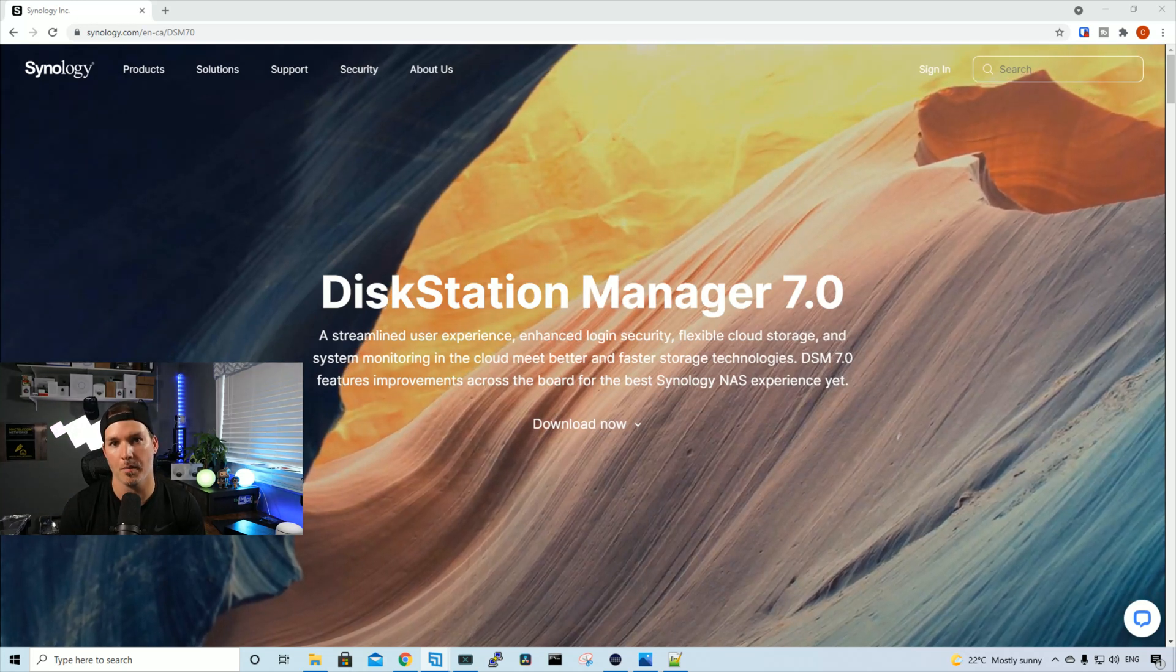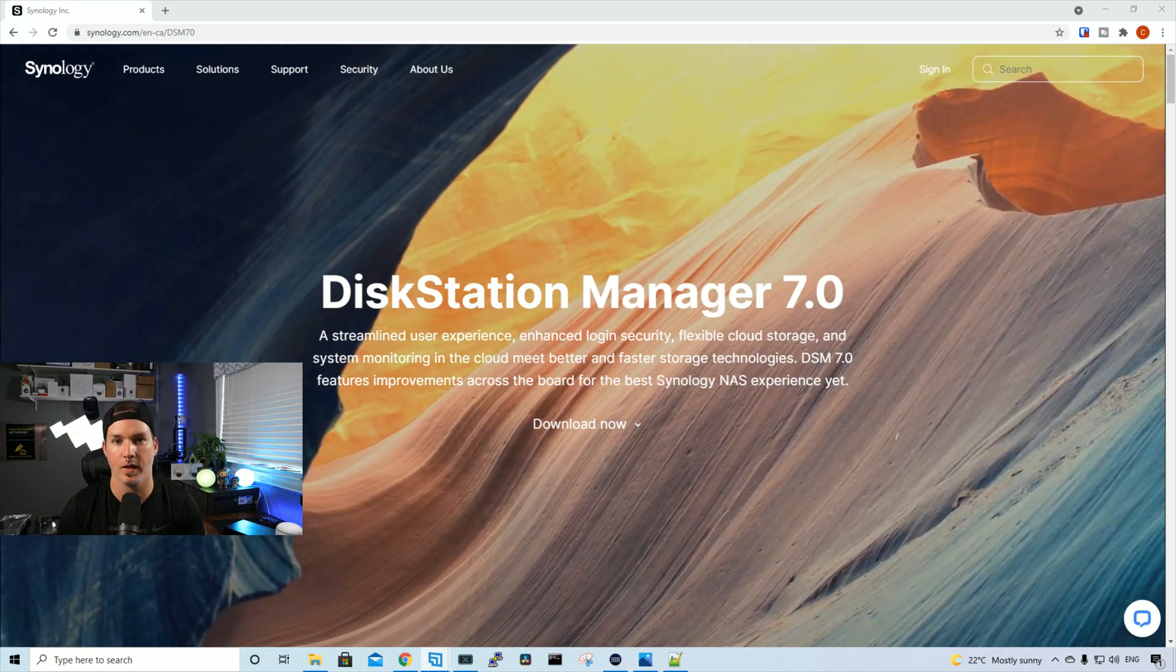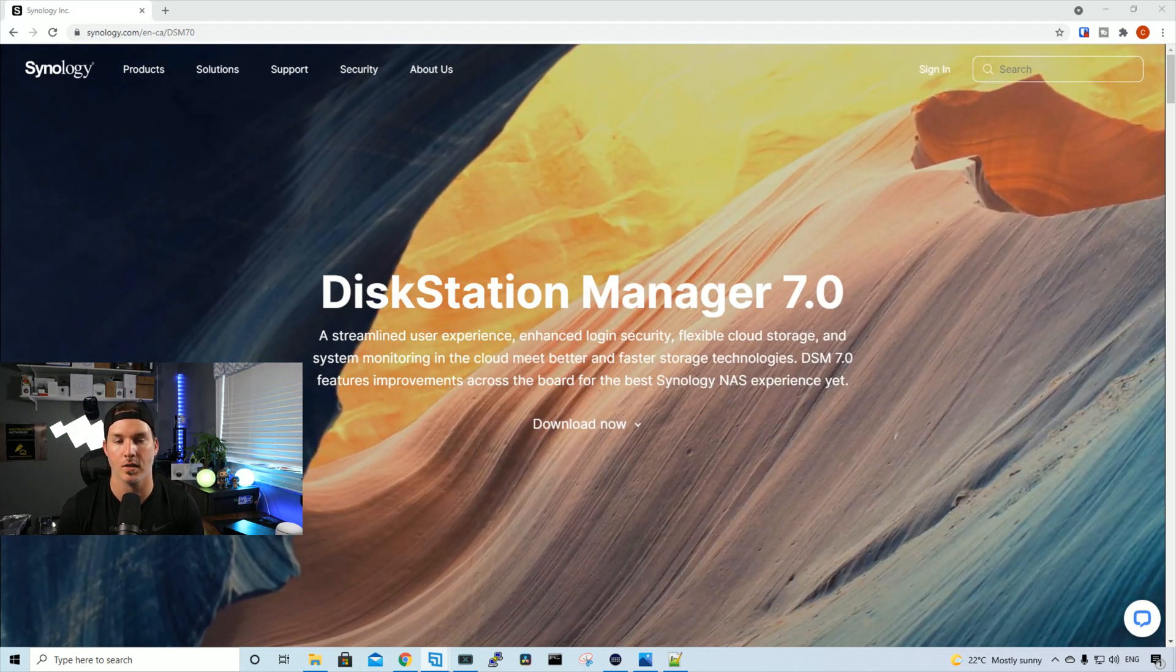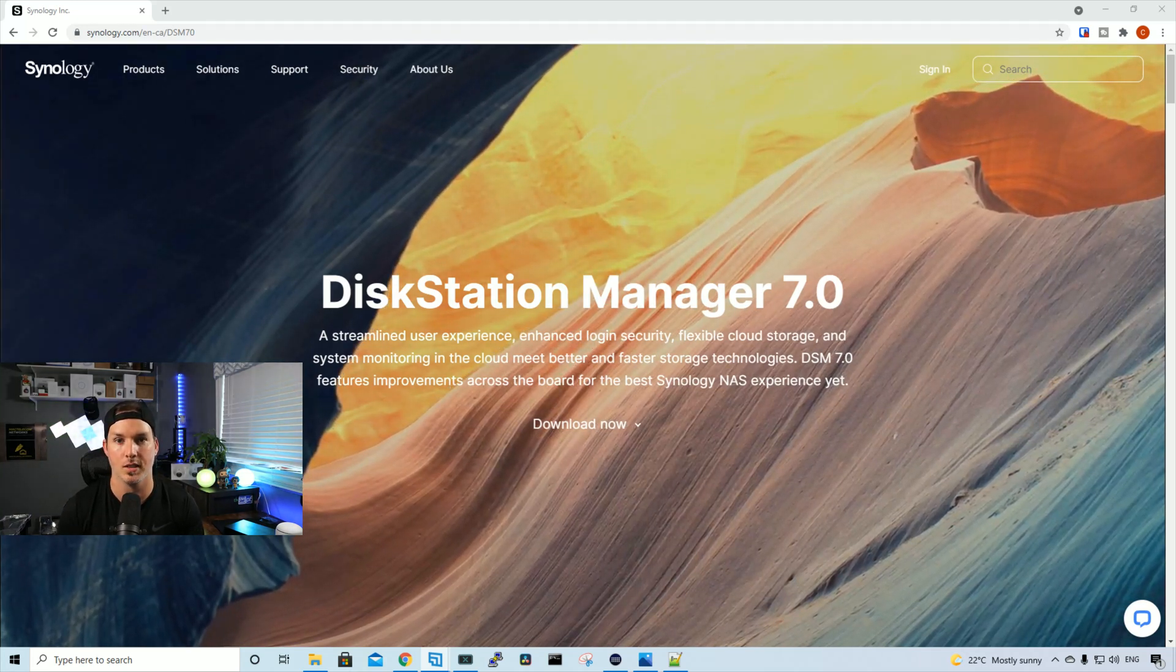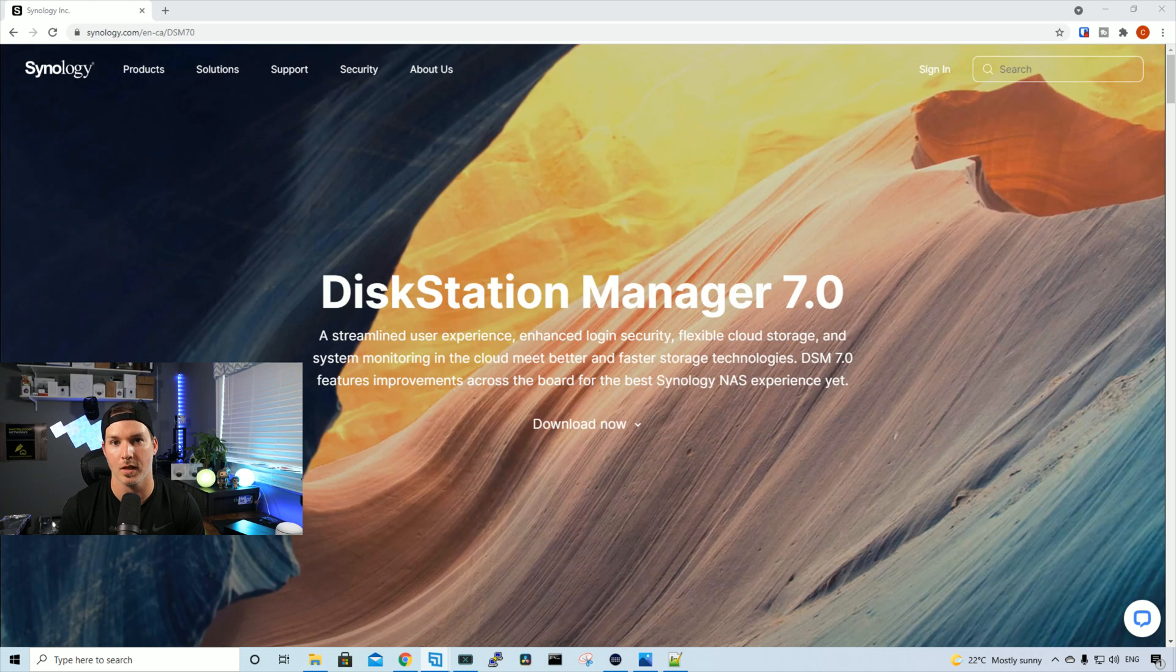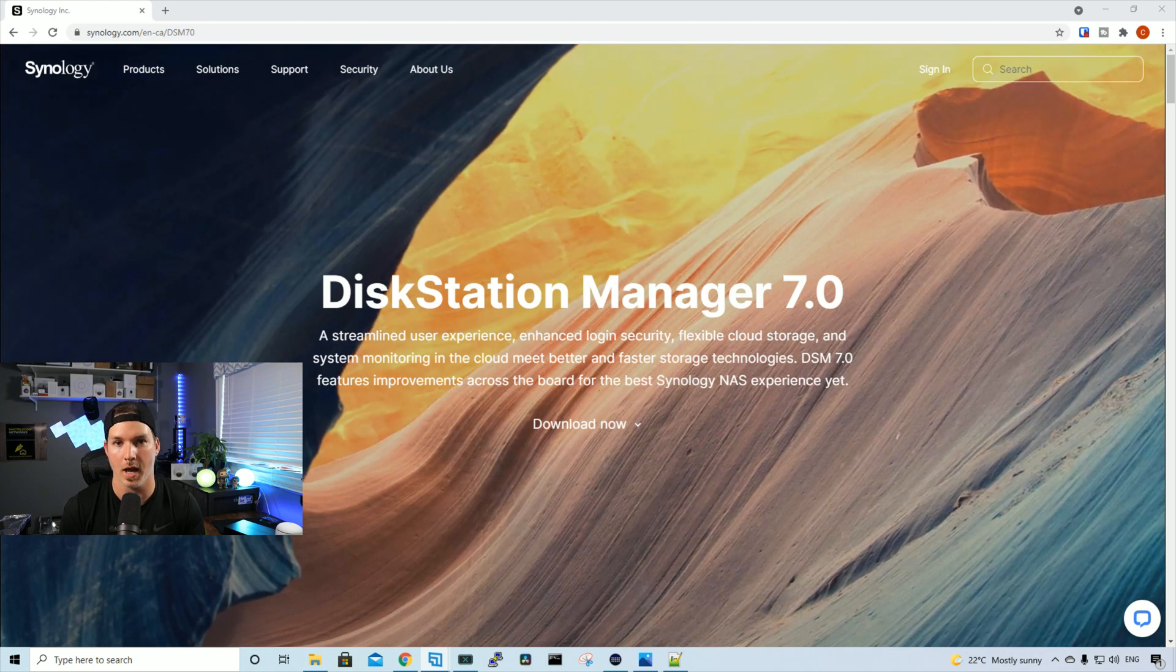Hey everyone, Cody from MacTelecom Networks. In this video, we're gonna install Synology DSM-7 onto my NAS.